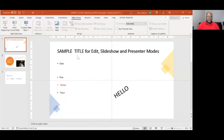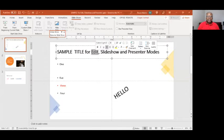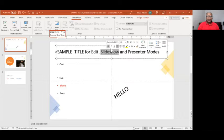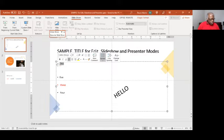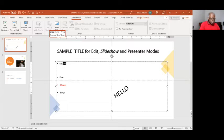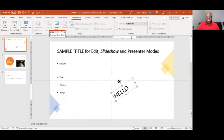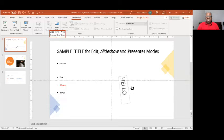This is the edit mode. This is where you would do your editing of certain text — you could change your fonts, change your text, rotate your graphics or your text boxes, whatever it is you want to do.